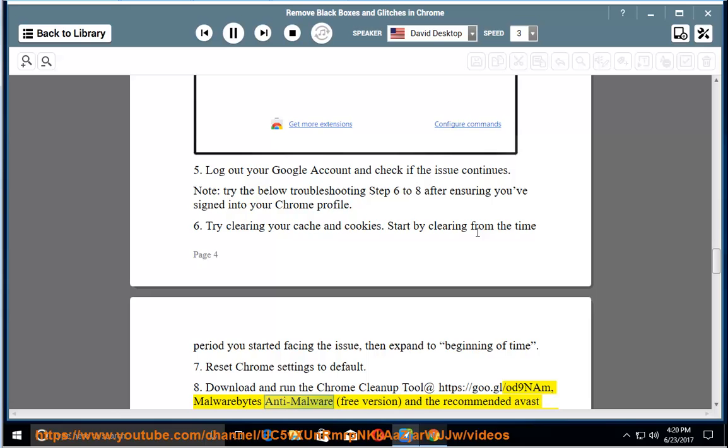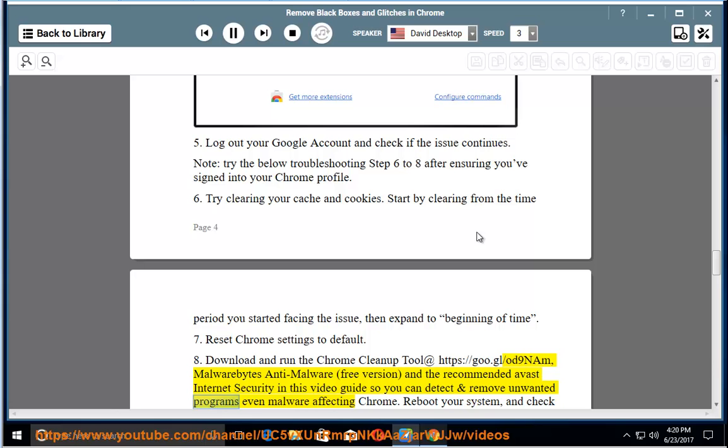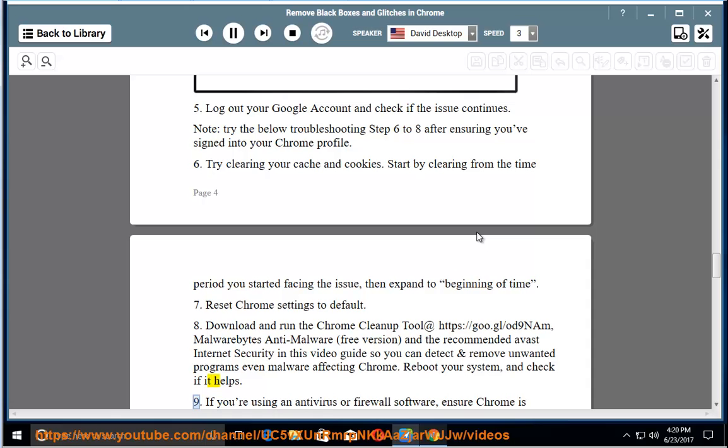Malwarebytes anti-malware, free version, and the recommended Avast Internet security in this video guide so you can detect and remove unwanted programs even malware affecting Chrome. Reboot your system and check if it helps.